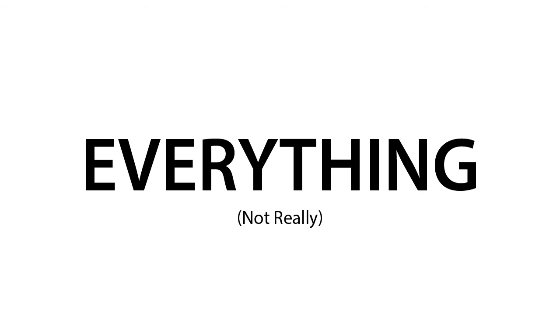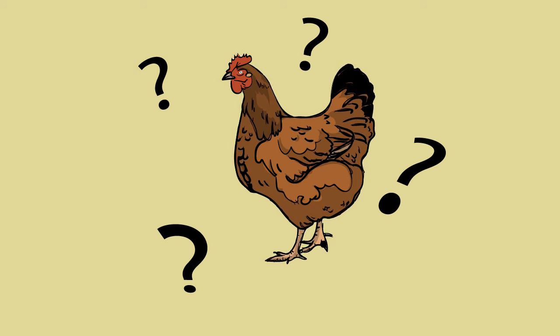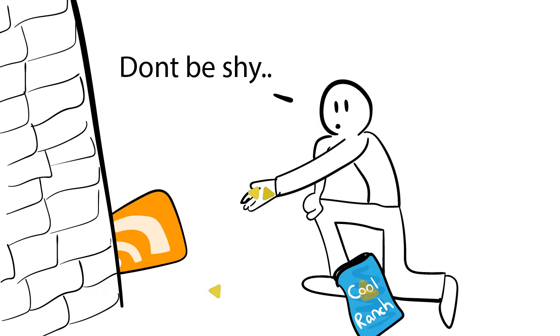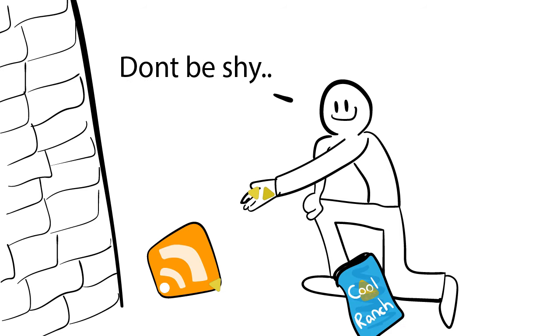So that's everything you need to know to get started with RSS. Happy RSS feeding.